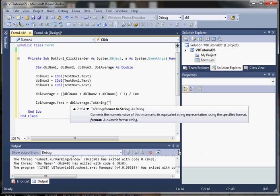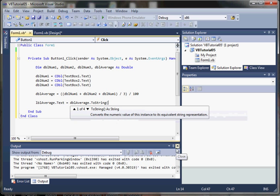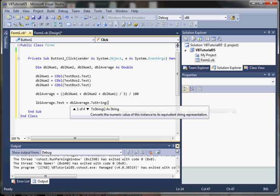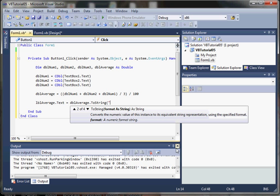So it converts the numeric value of this instance using the specified format. We can actually use N, which converts it to a standard number format. F, fixed point scientific format.